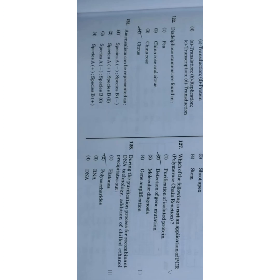Next question: During the purification process for recombinant DNA technology, addition of chilled ethanol precipitates out — the correct answer is option number four: DNA.